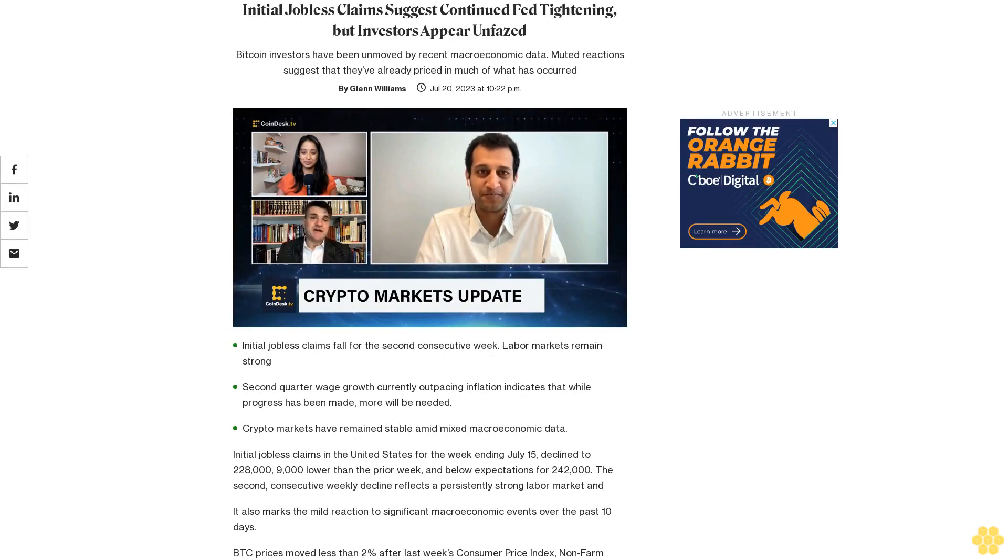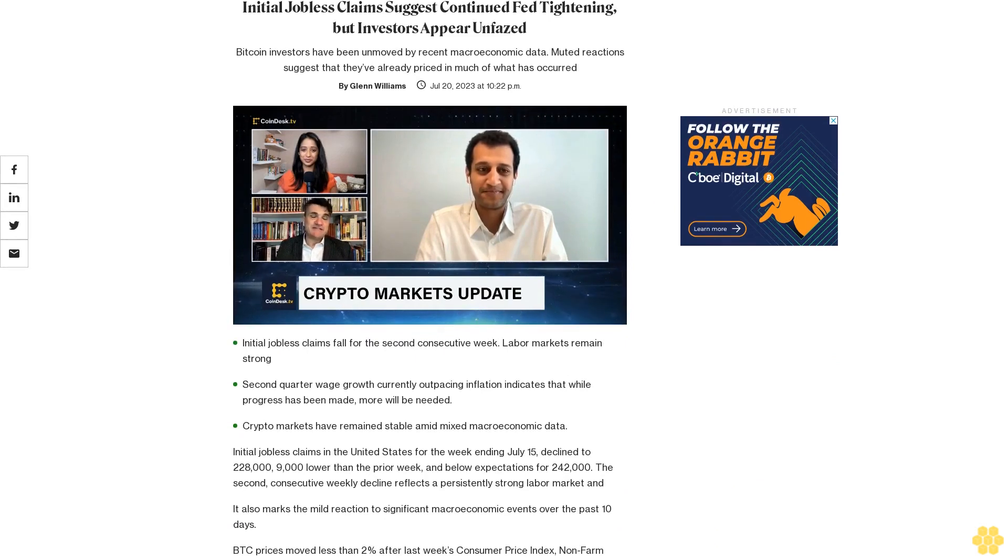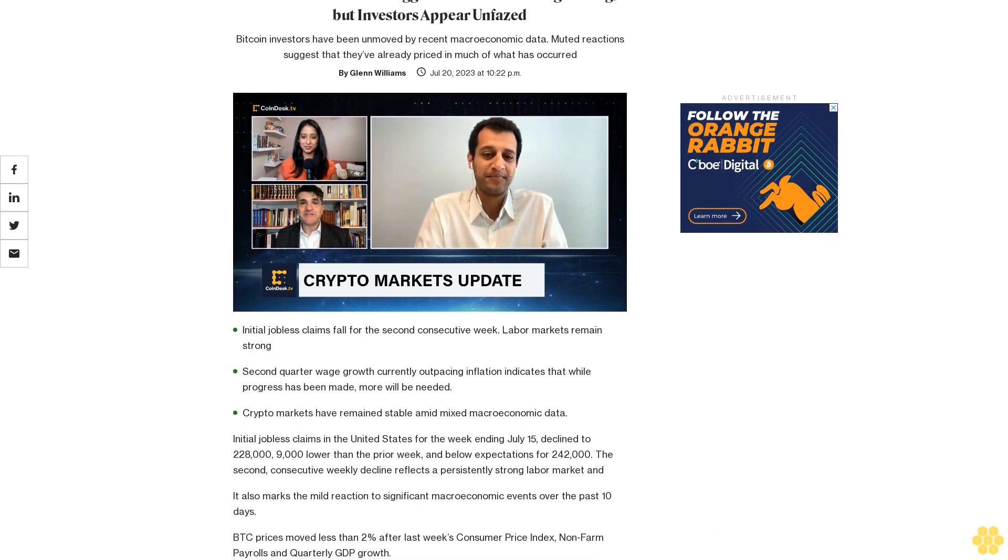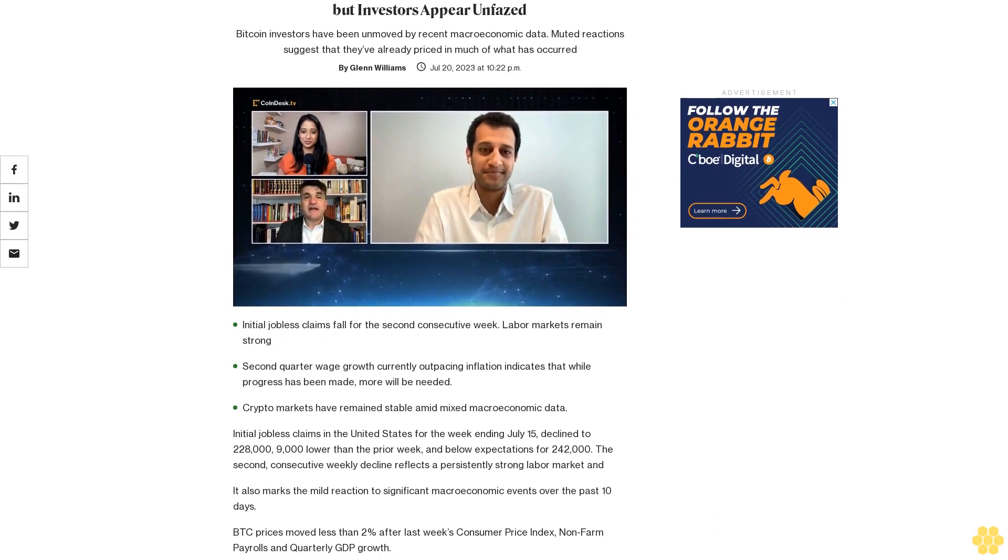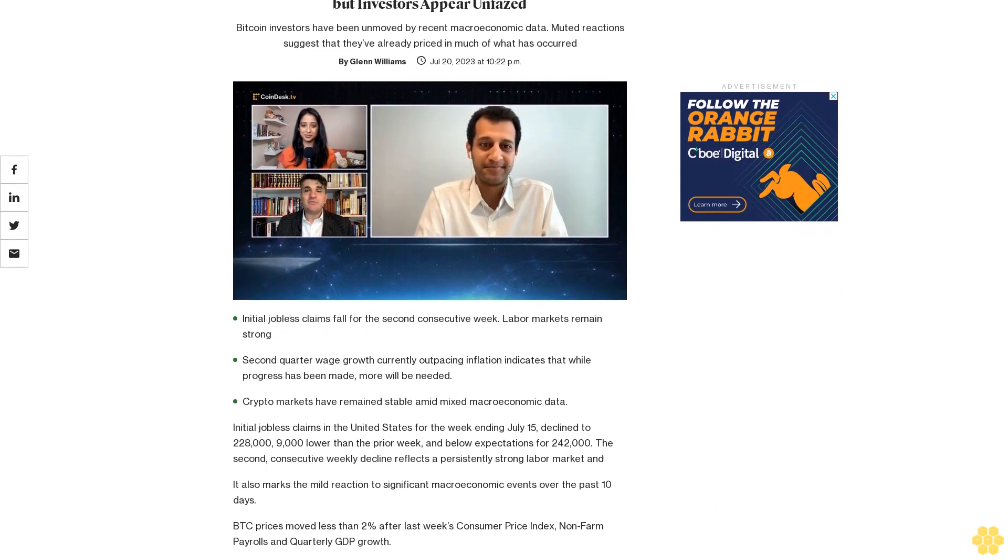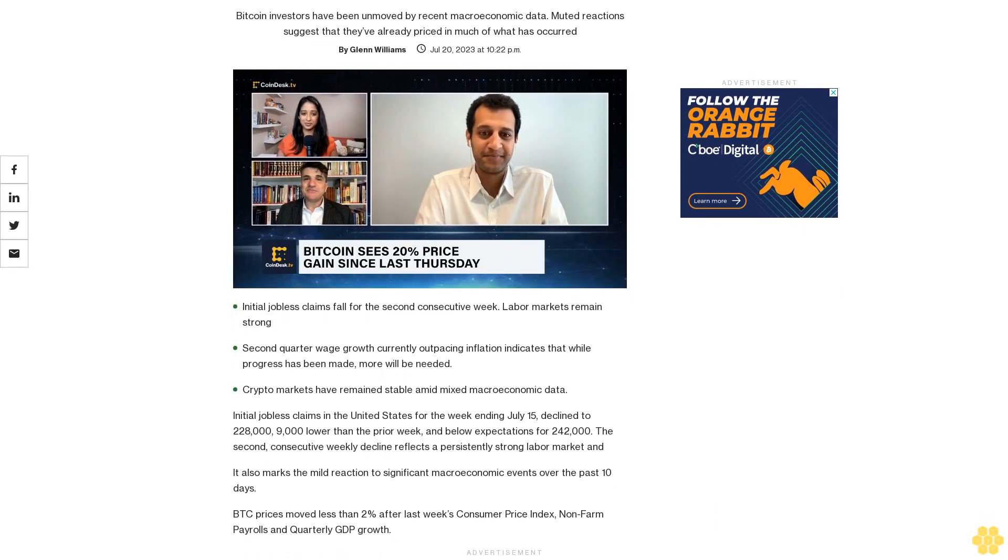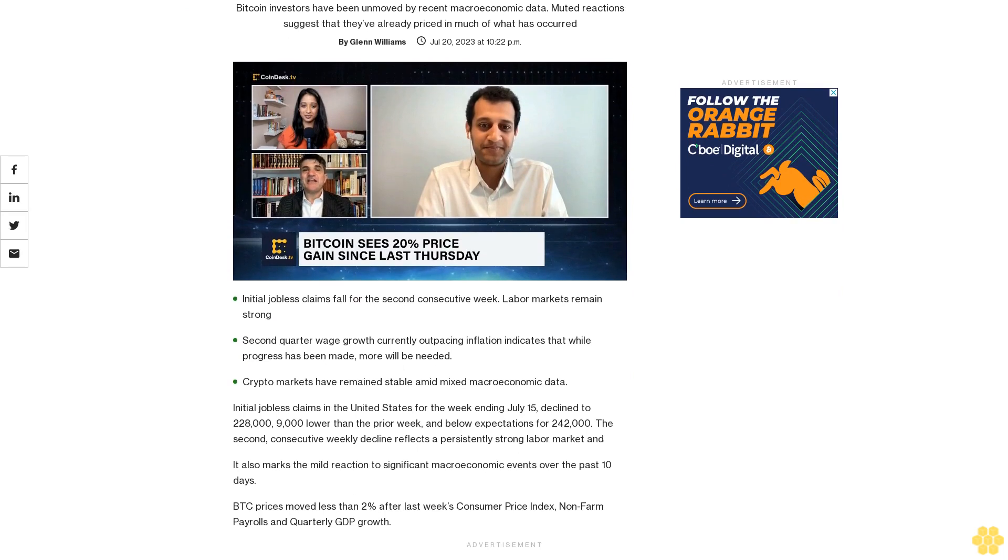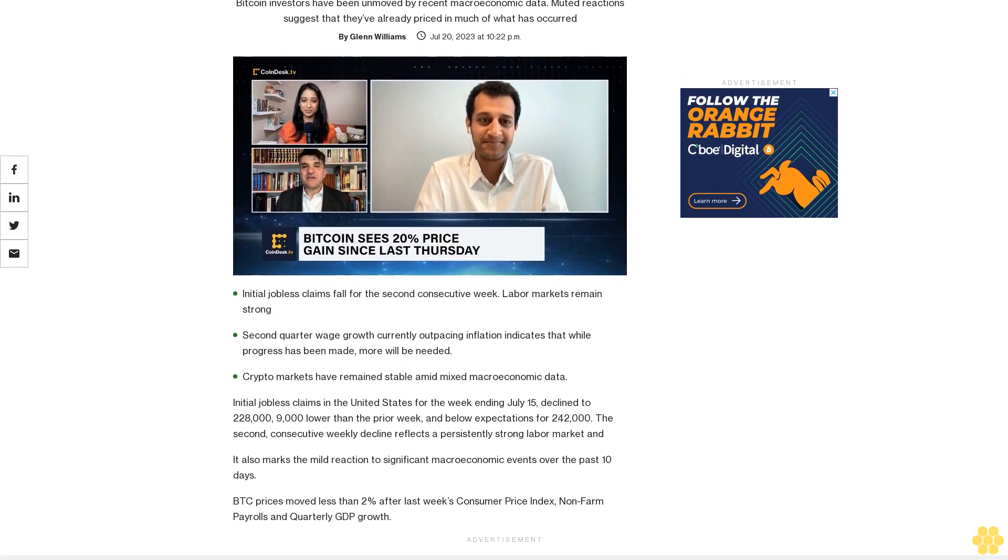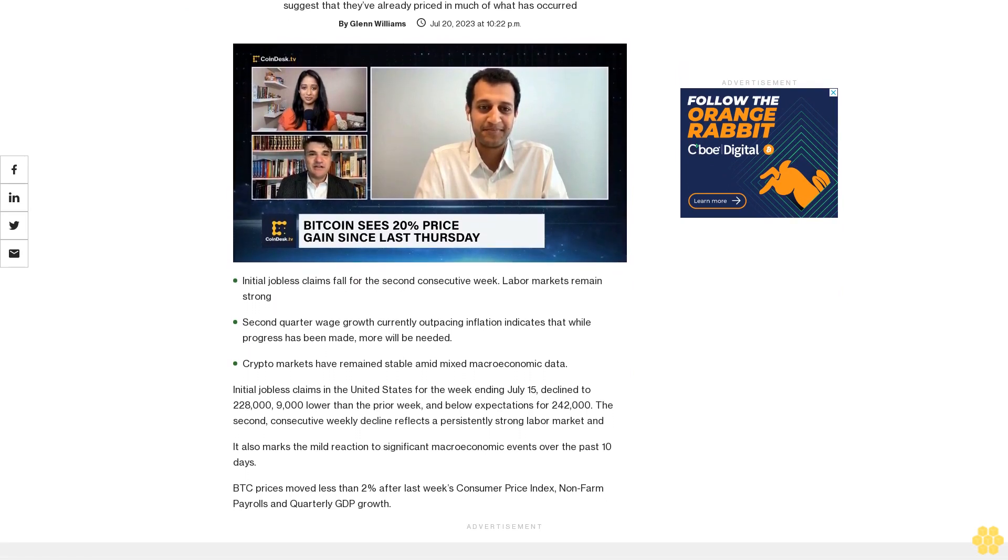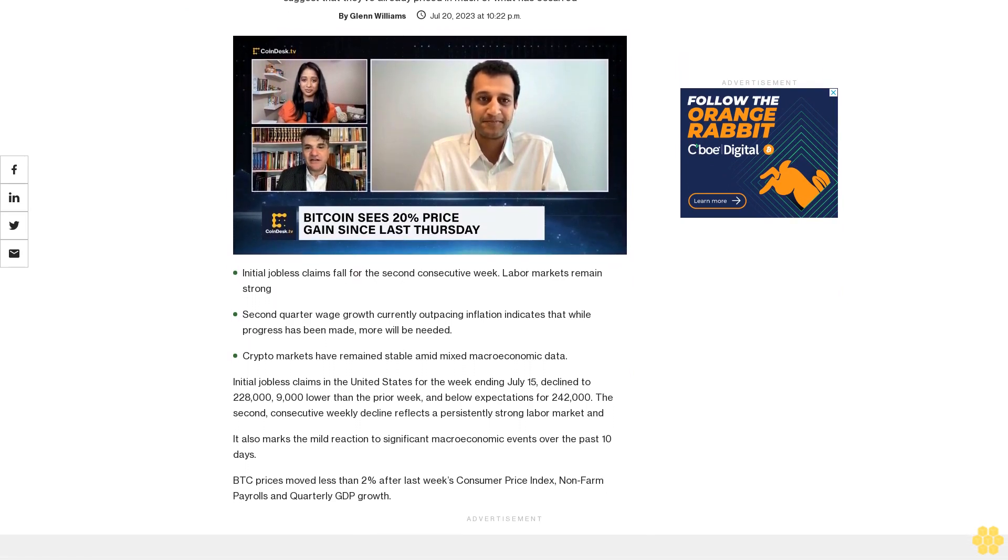Initial jobless claims suggest continued Fed tightening, but investors appear unfazed. Bitcoin investors have been unmoved by recent macroeconomic data. Muted reactions suggest that they've already priced in much of what has occurred.